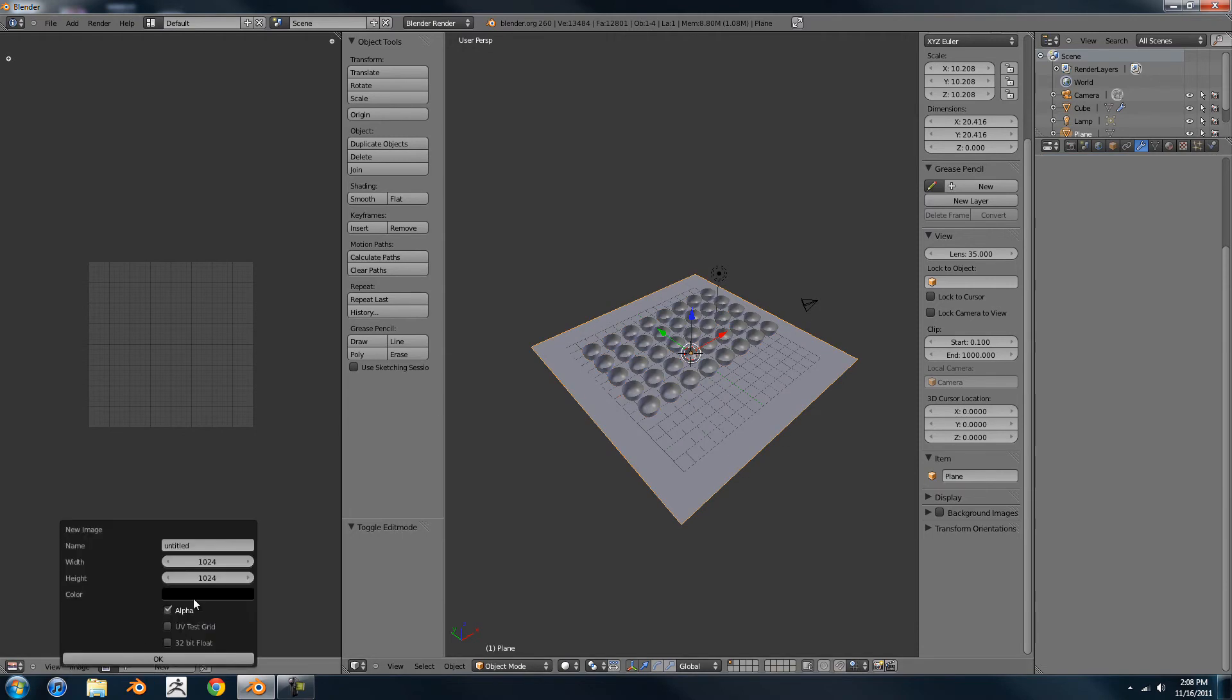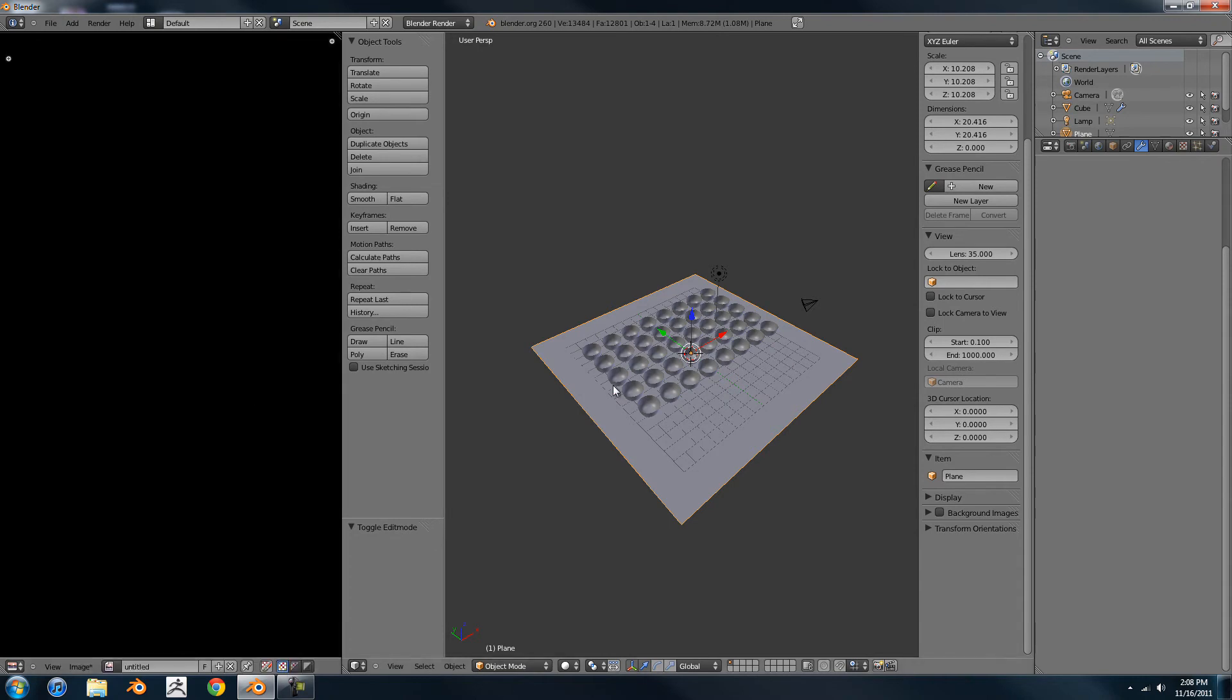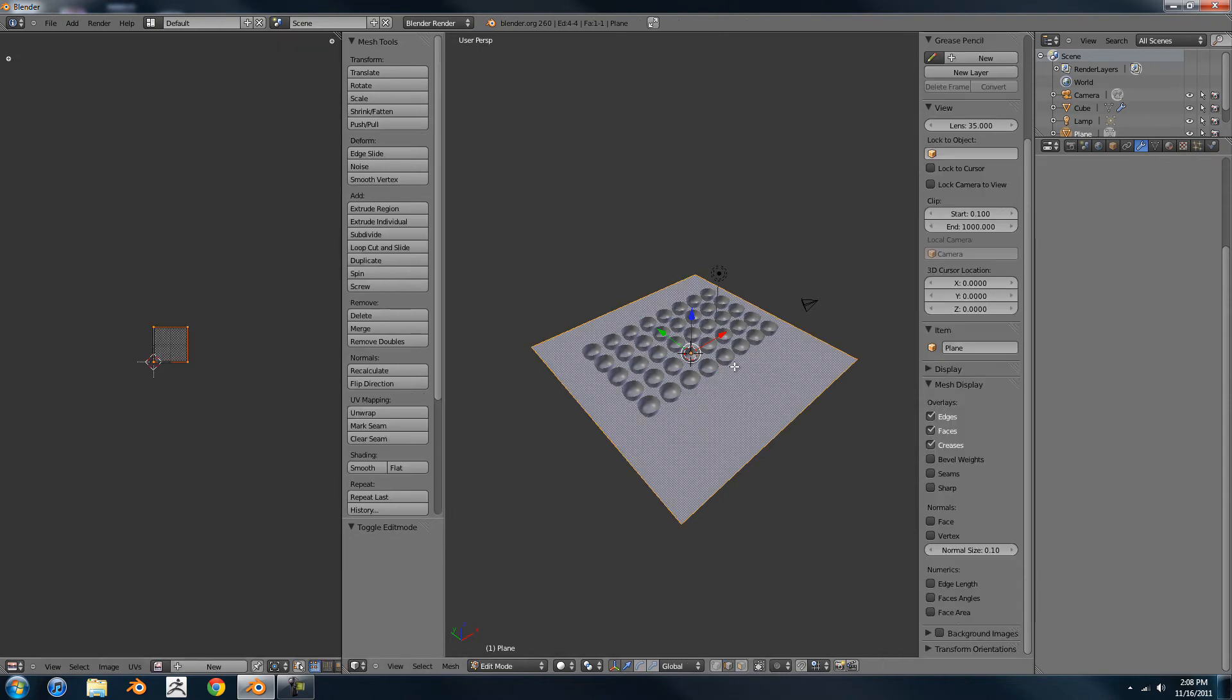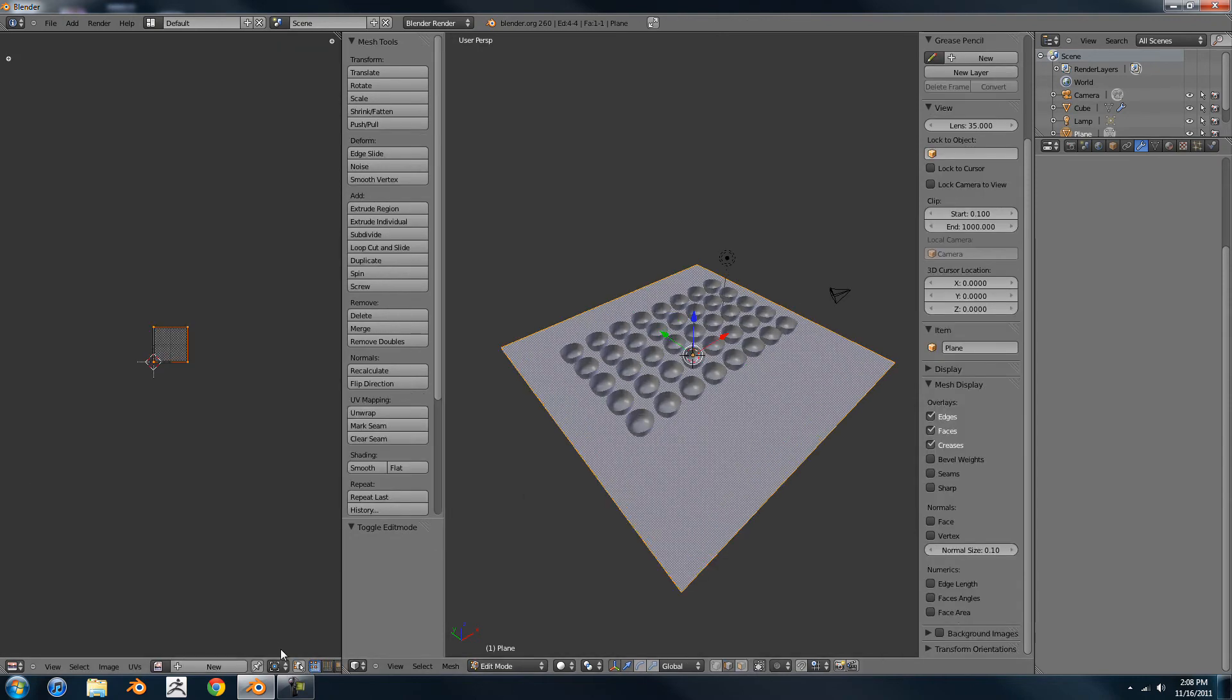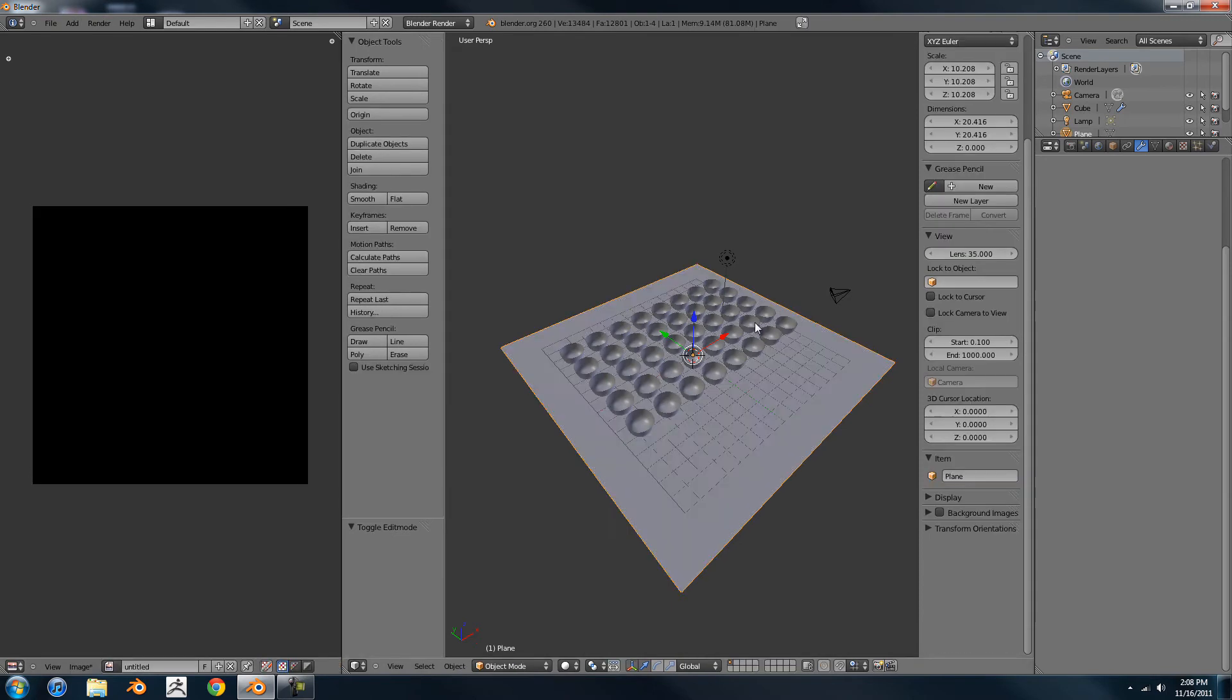You're going to want to make a texture, of course, because it's going to be a normal map. And make sure that it's selected.